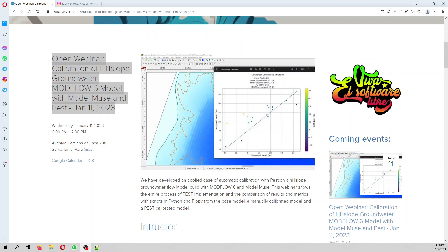Hello my friends of Caterai Labs, my name is Ulm Montoya. Welcome to the introduction for our upcoming webinar that will be held on January 11.